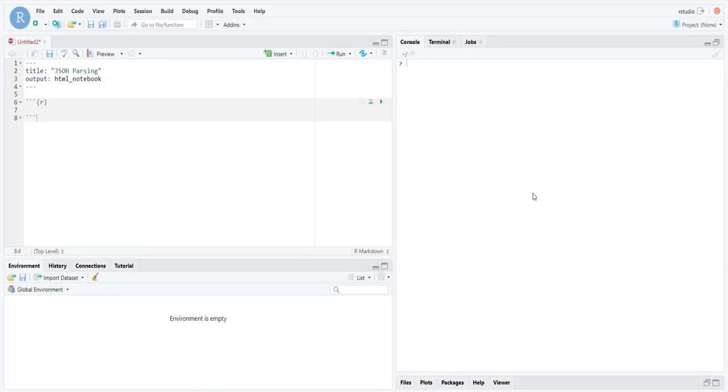Hello and welcome to this last video in our section on data manipulation in R. This video is intended only for those who are already familiar with the JSON data format.